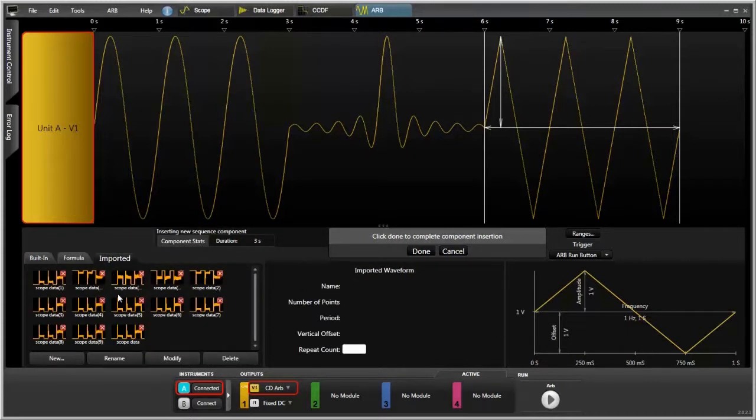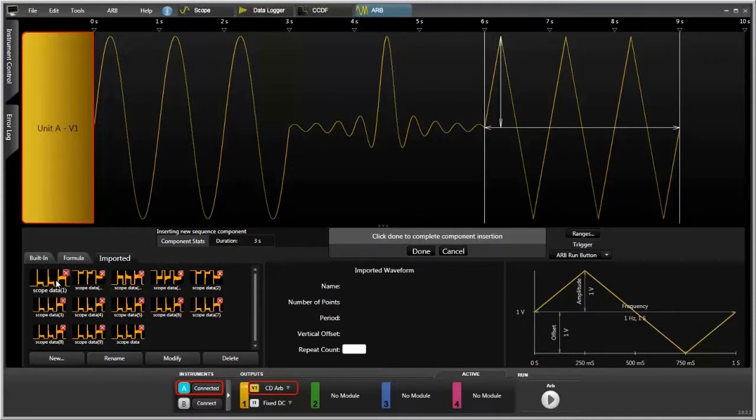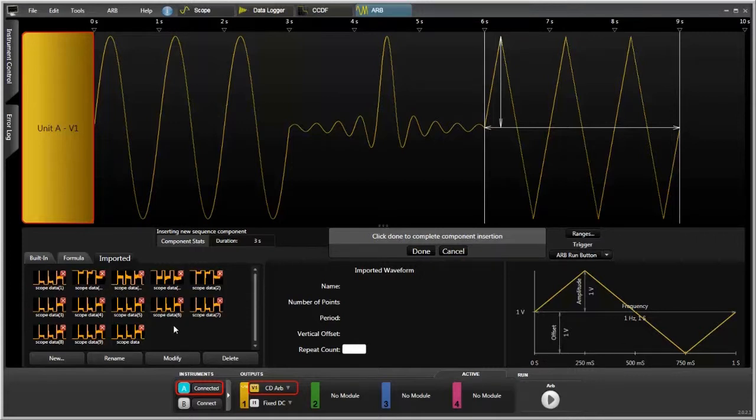So we can take a measurement in the scope mode, and we can import that into the arbitrary waveform generator and then actually have the power supply reproduce that.